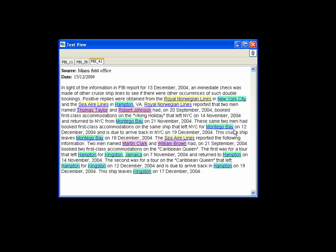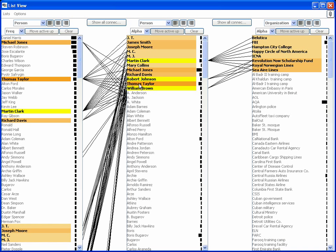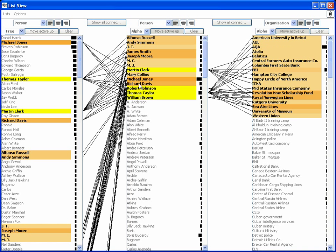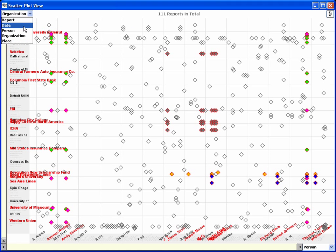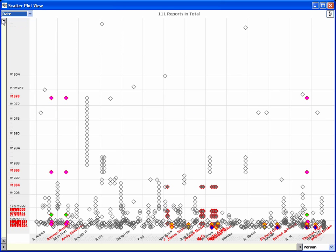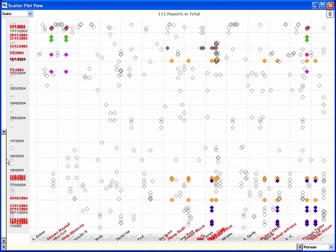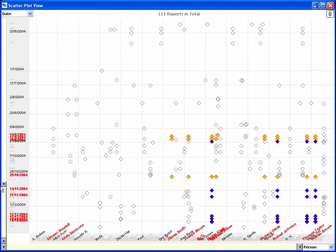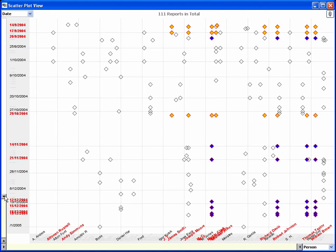To more closely examine the chronology of events, the analyst selects the four students, switches to the scatterplot view, and displays date entities versus person entities. After zooming into the relevant time range, the scatterplot shows the timeline of events for each of the students.